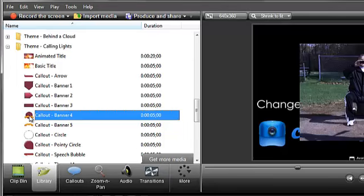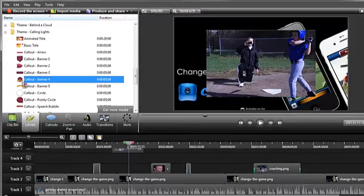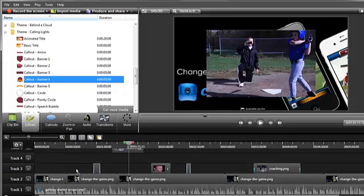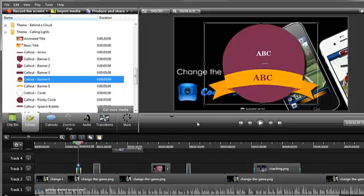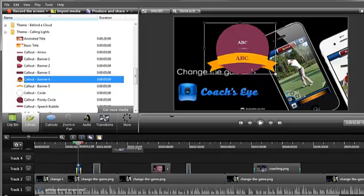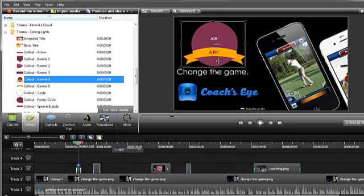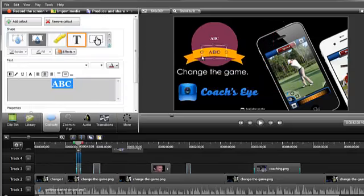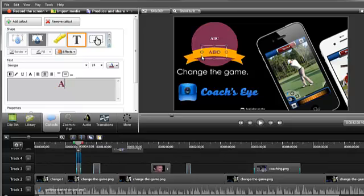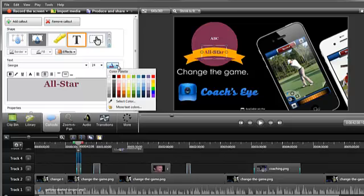Once you find something you like, like this callout for example, just drag it to a track on the timeline and resize and reposition it as needed. Double click the callout on the canvas to open the callouts tab and edit the text, or change any of the text properties like color or size.